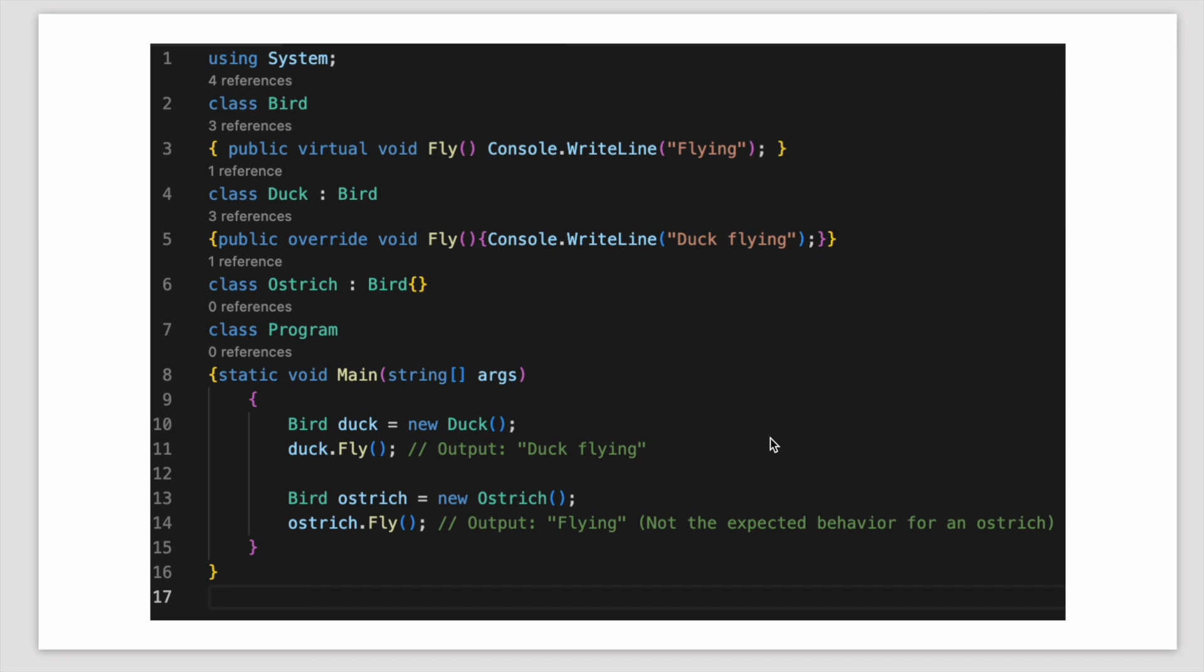The duck is overriding it and we are writing duck flying, and the ostrich is inheriting the bird class but the ostrich cannot fly so we cannot implement the fly method.